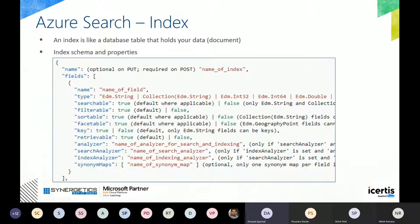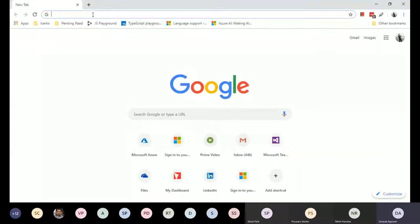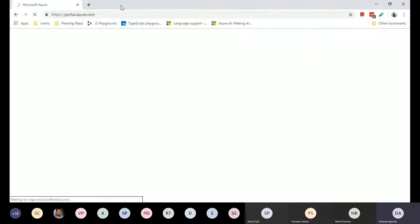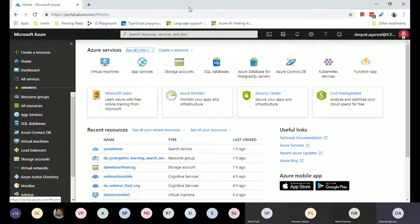That's enough of slides — let's get right into the portal and do some basic search index capabilities. Let me open my browser and share my screen.